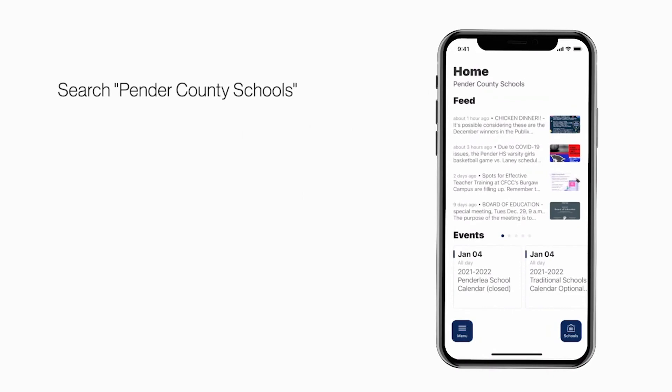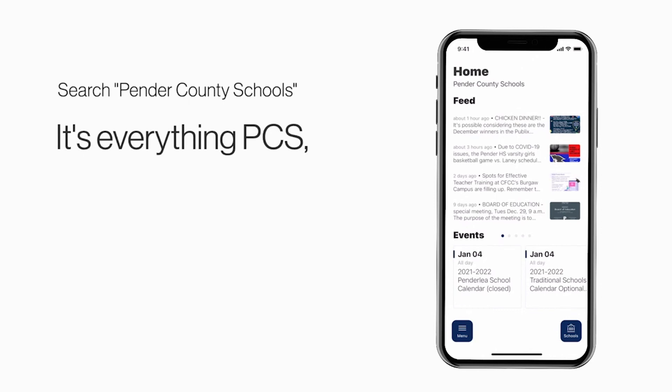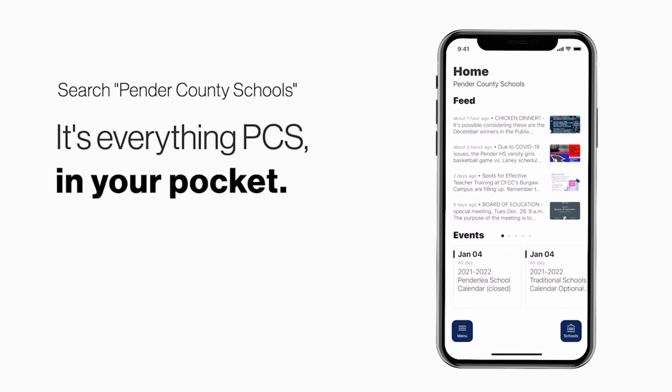Search Pender County Schools in the App Store or Play Store to explore the app for yourself. It's everything PCS in your pocket.